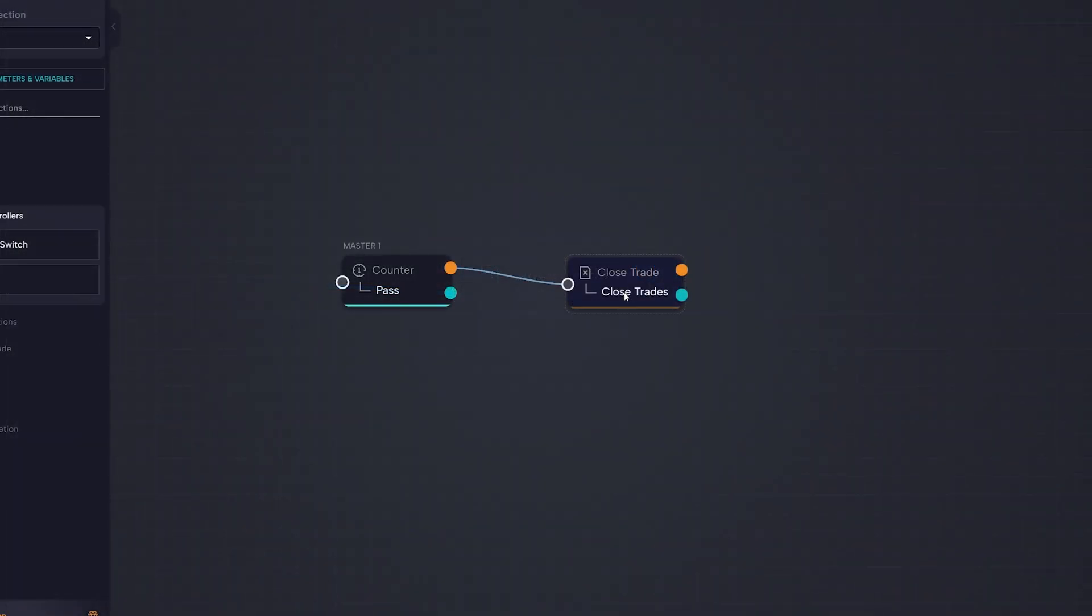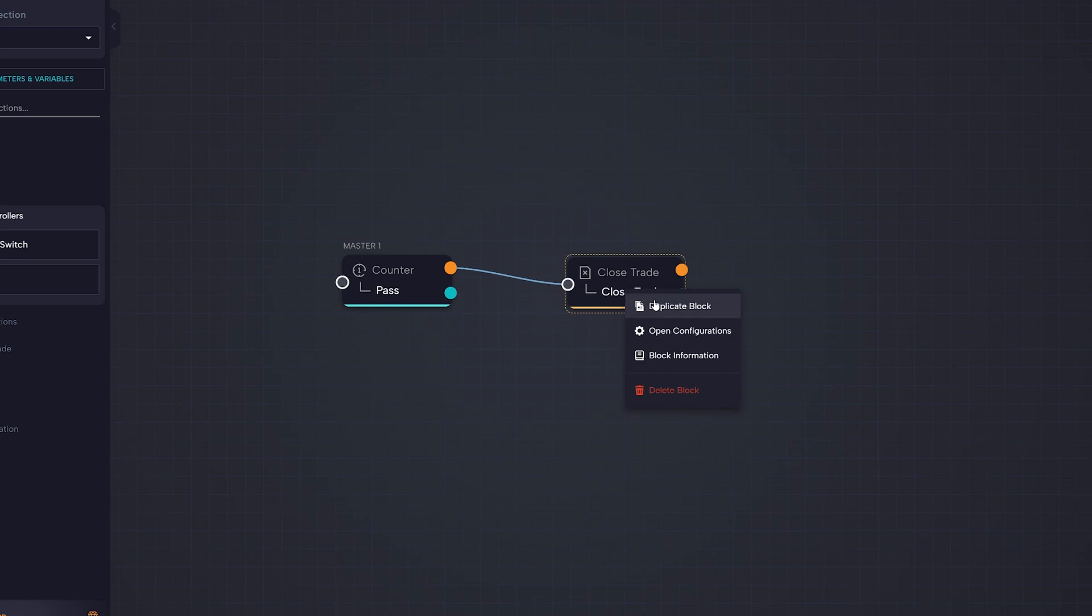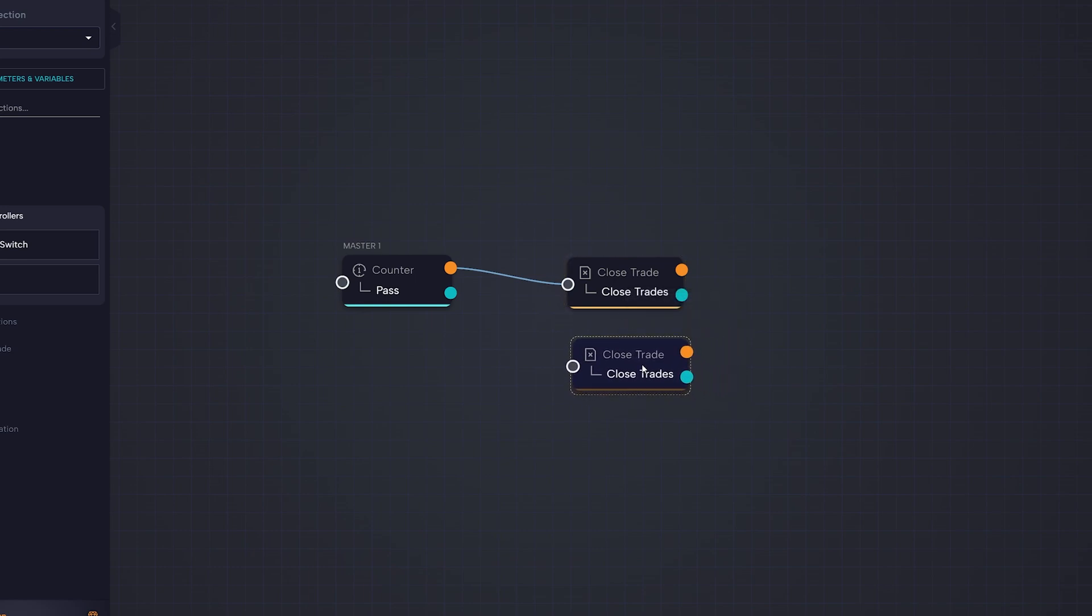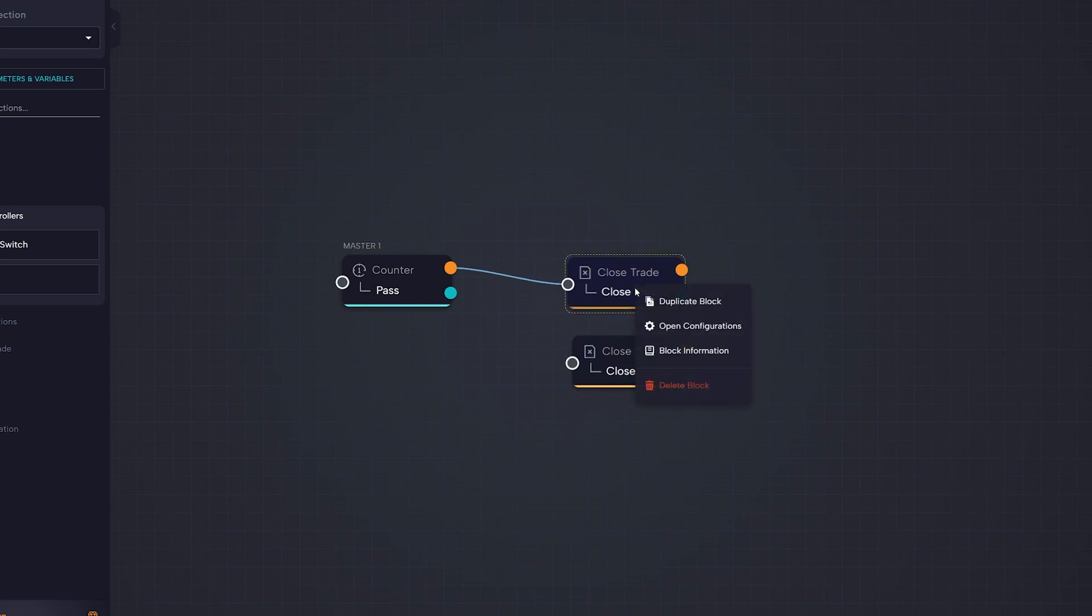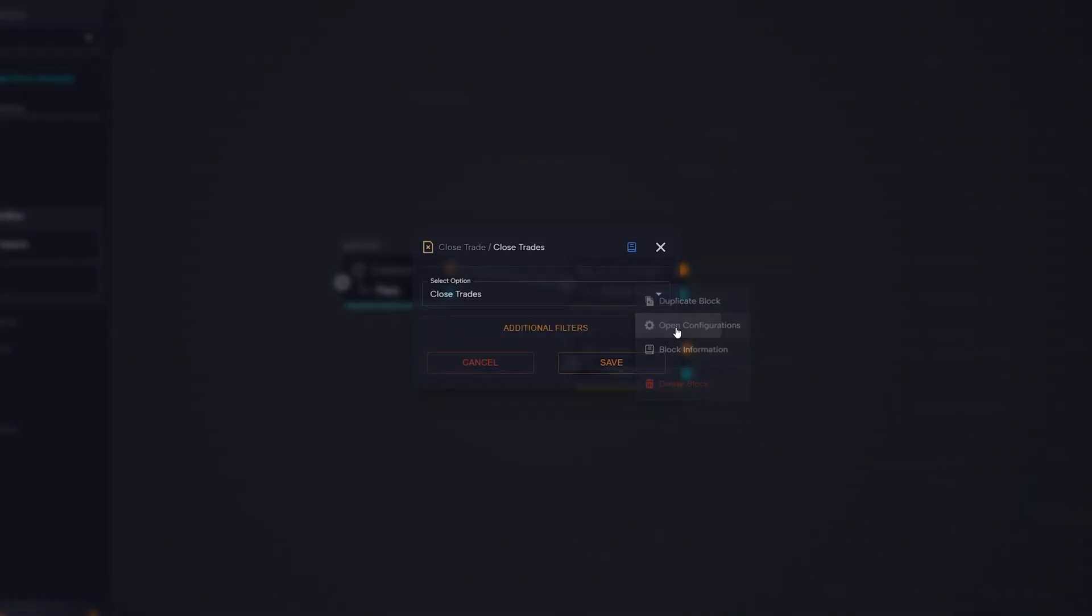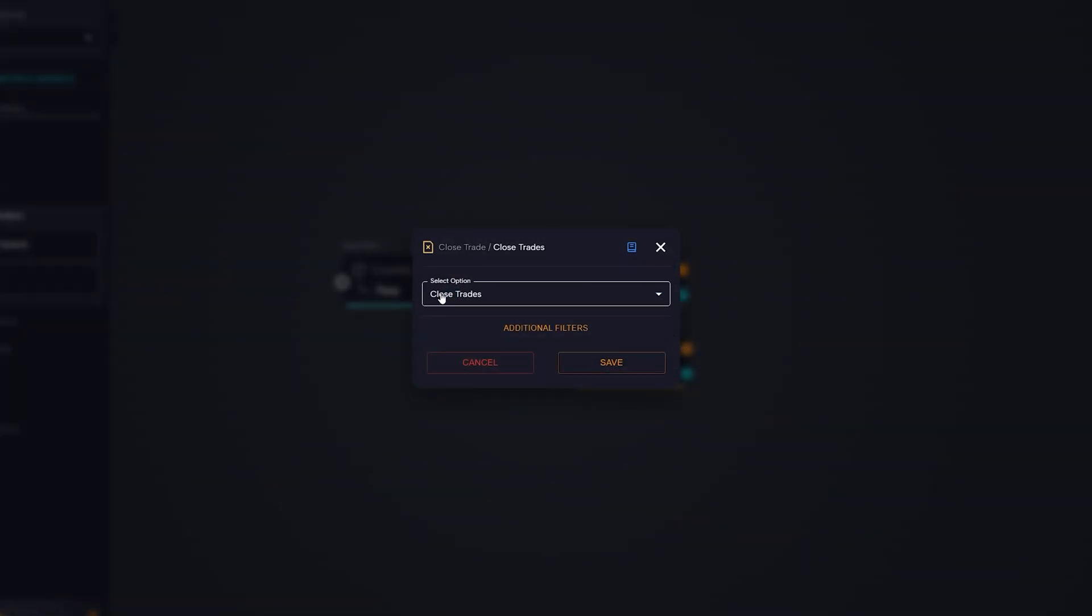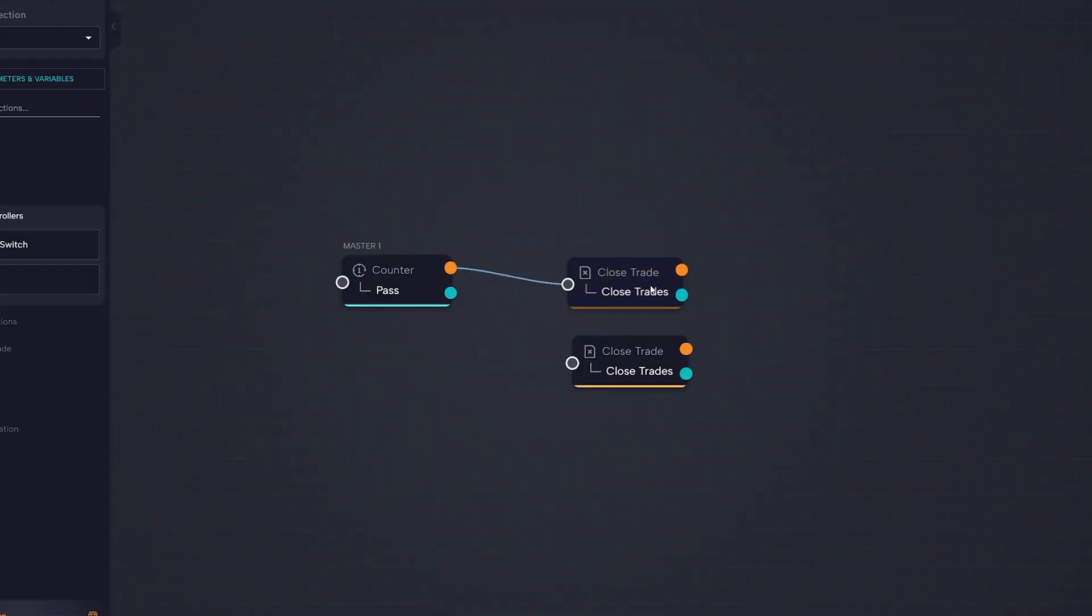Right-clicking on a block will open a menu with several options. Duplicate block allows you to duplicate the block while keeping the same configurations. Open configurations allows access to the block's configurations.